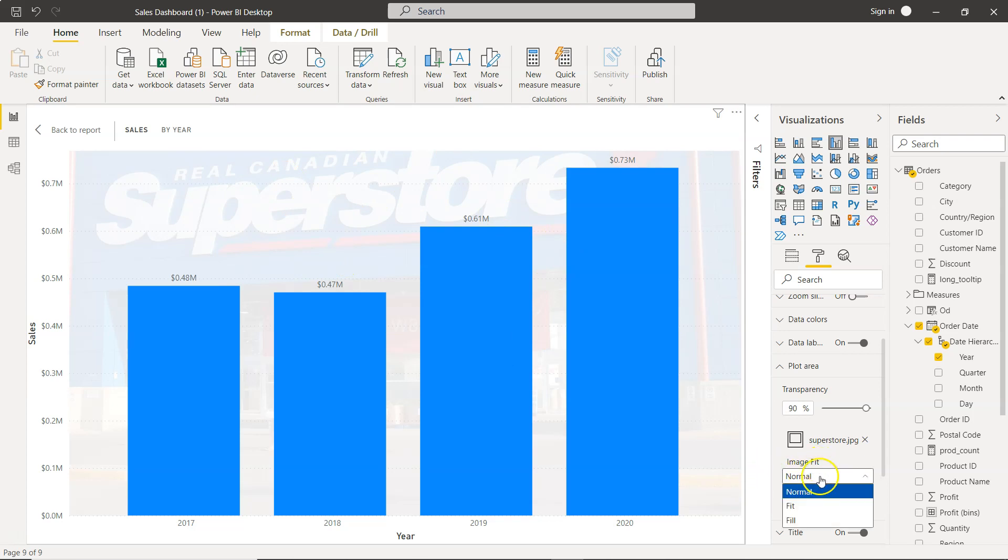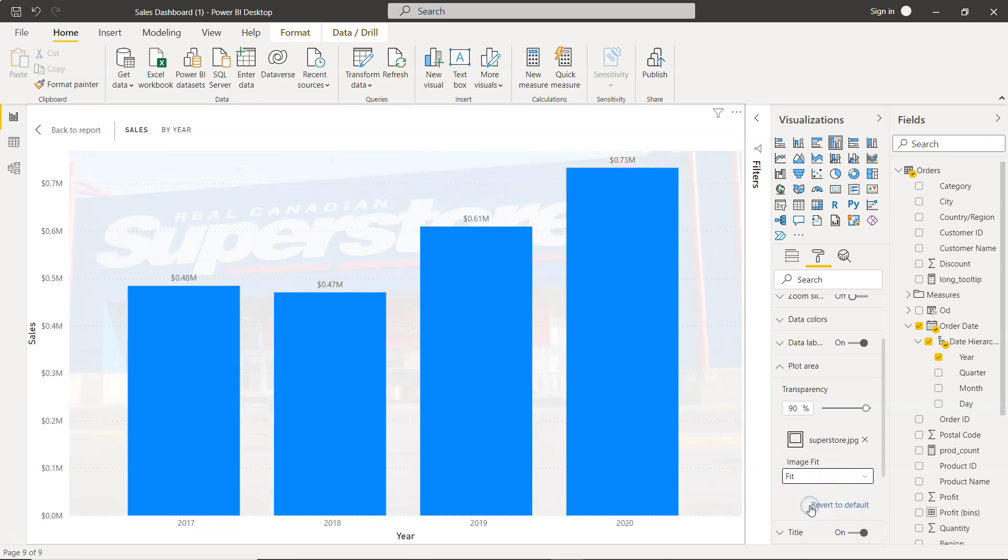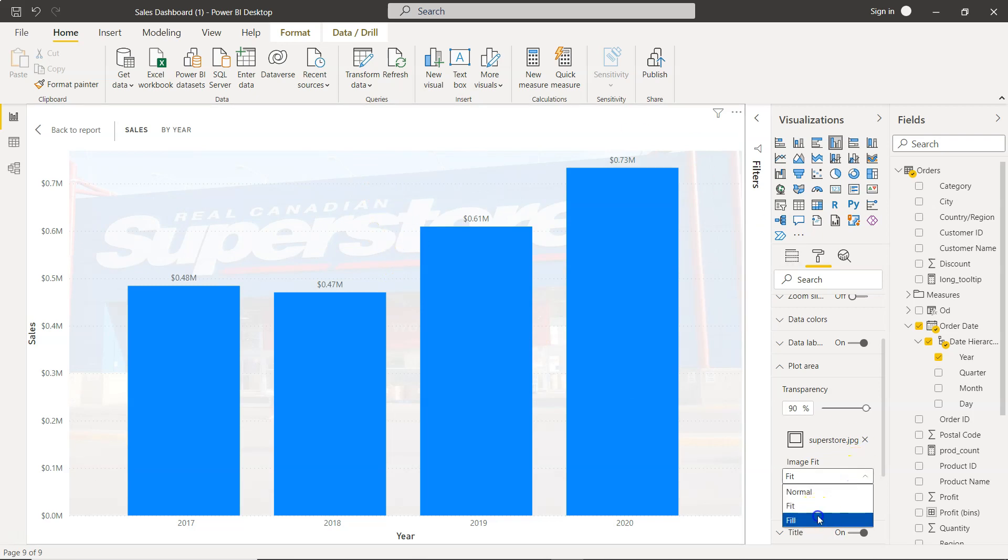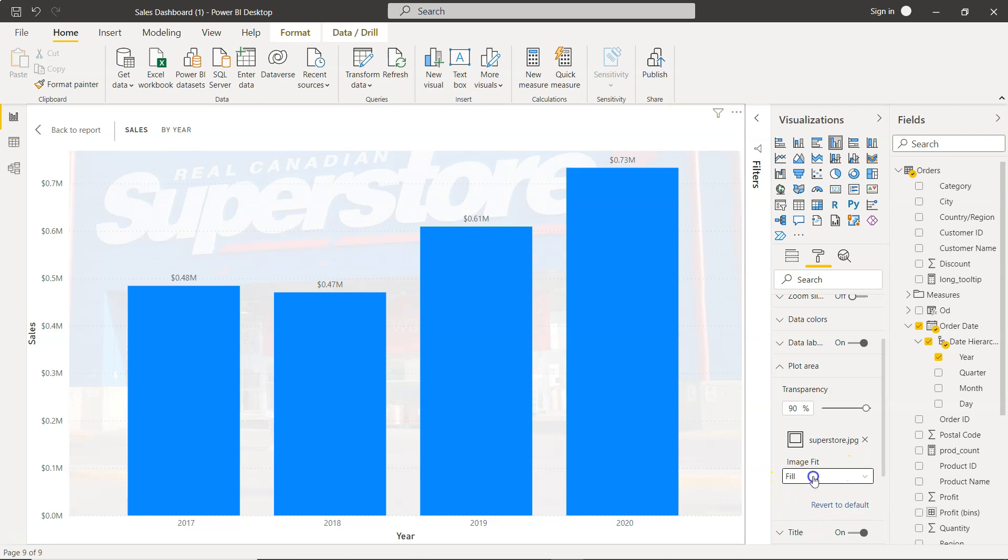Also you have the image fit options. You can click on fit and it will fit based on the boundaries, or you have the fill option which is similar to the normal option. These are three different options given to fit your image.